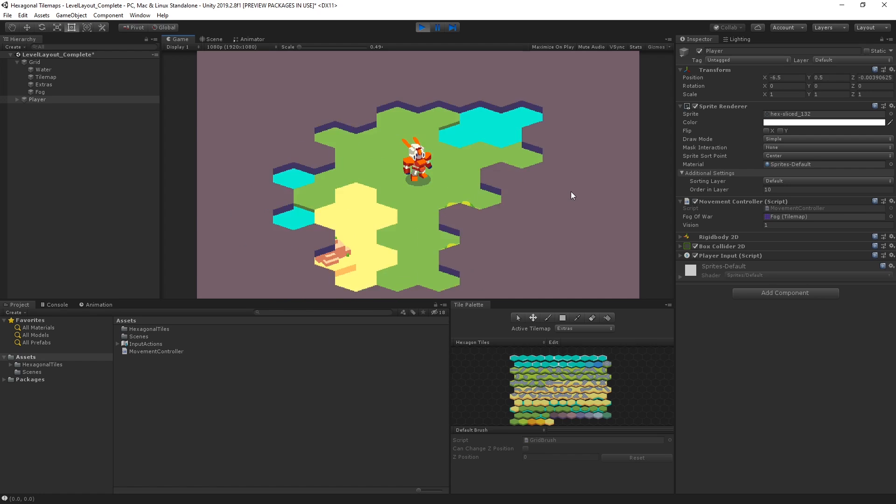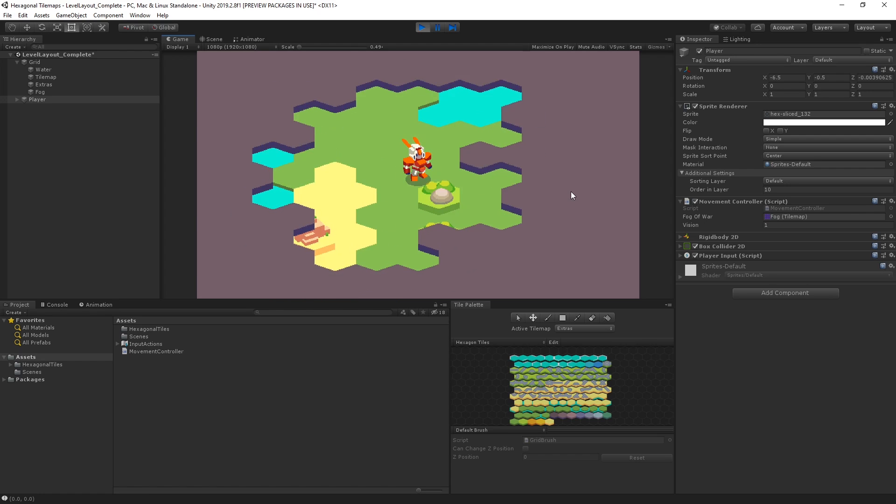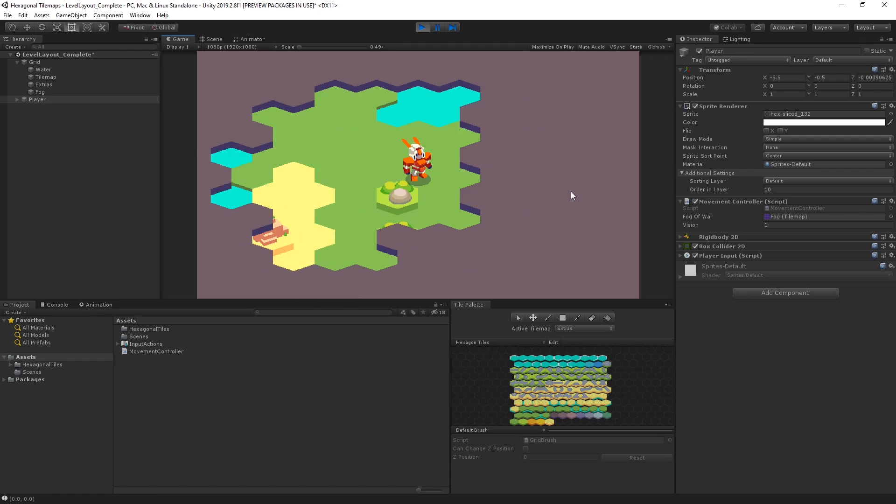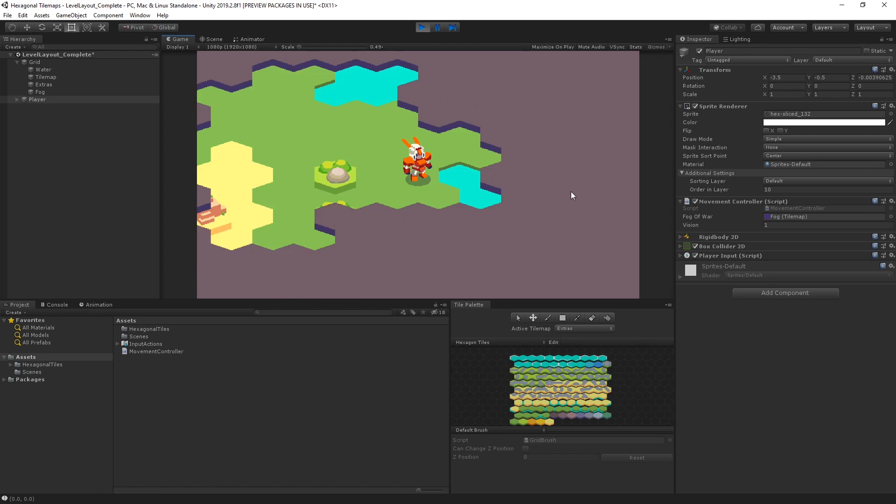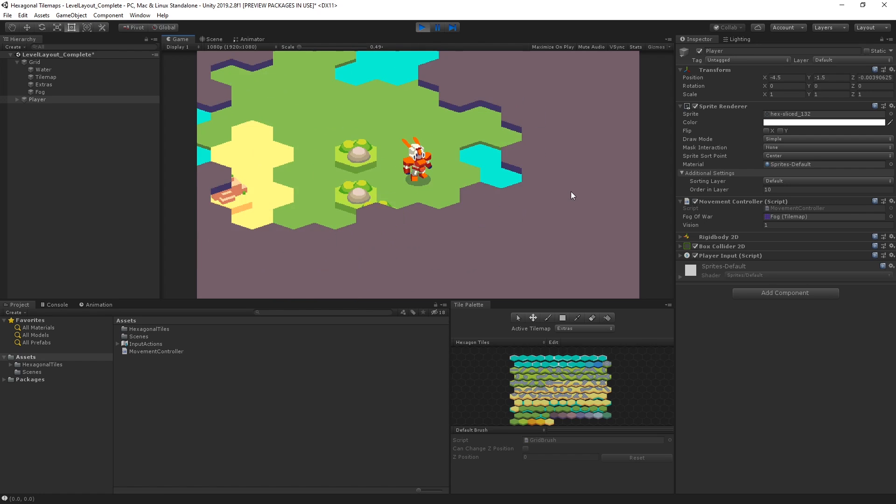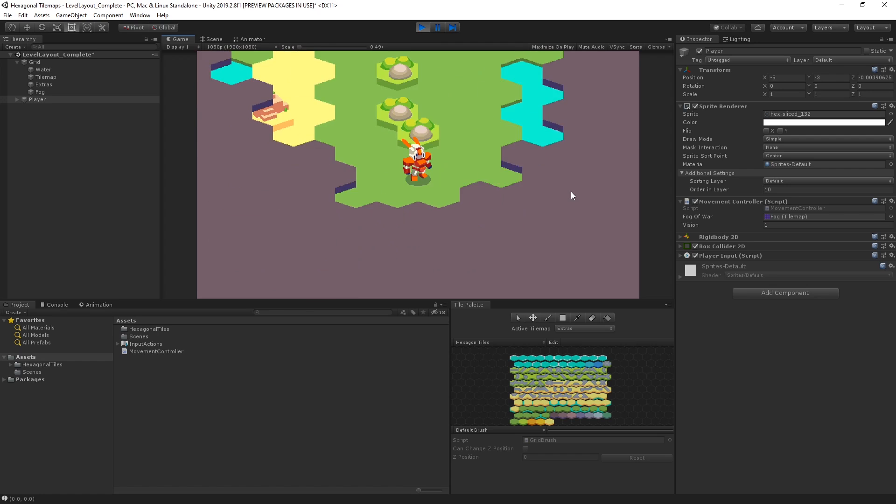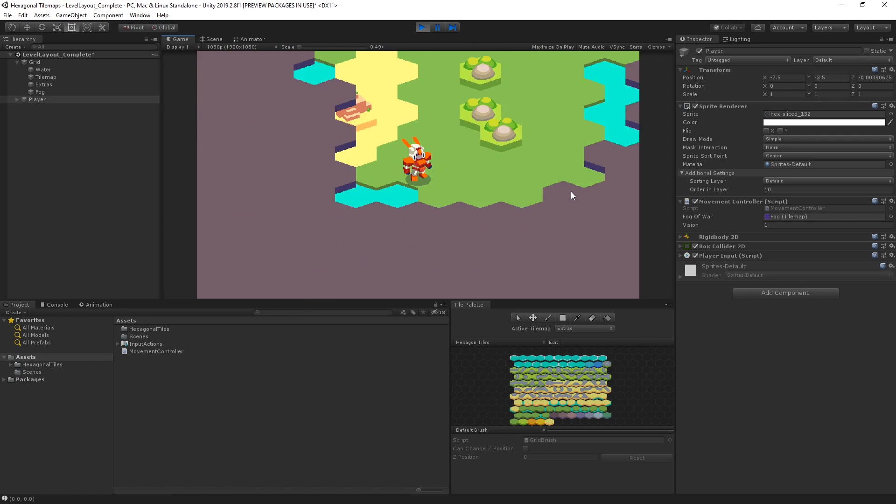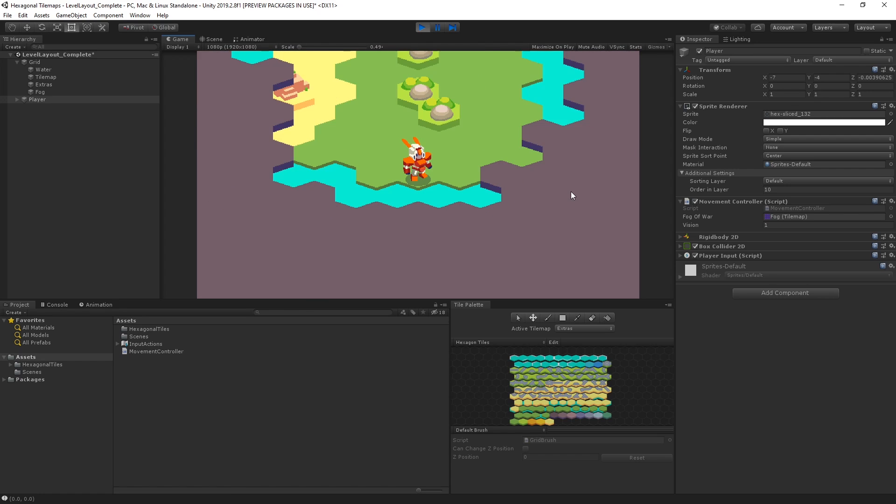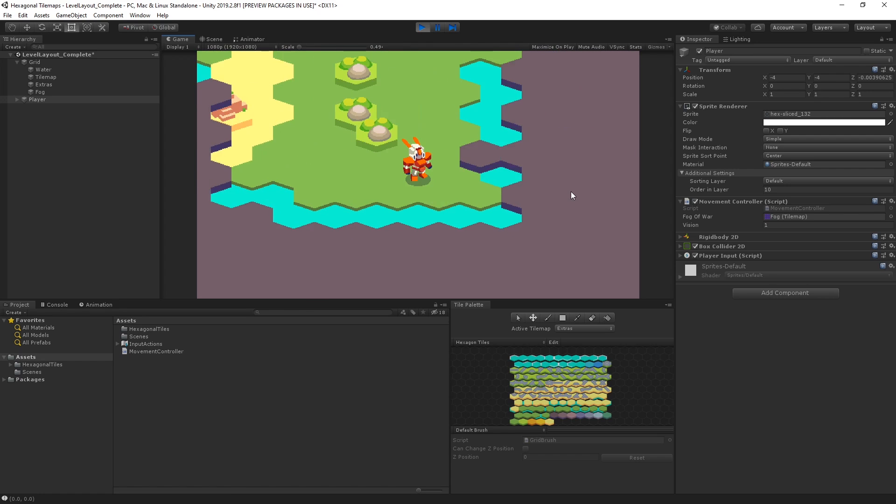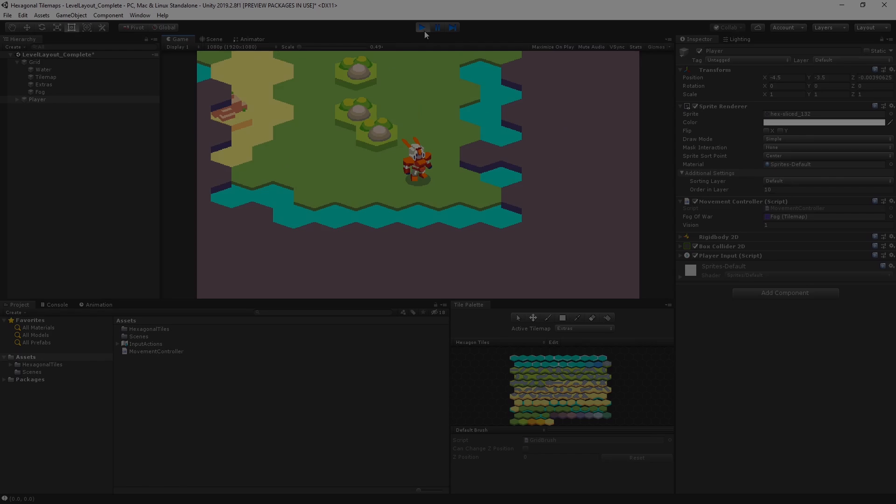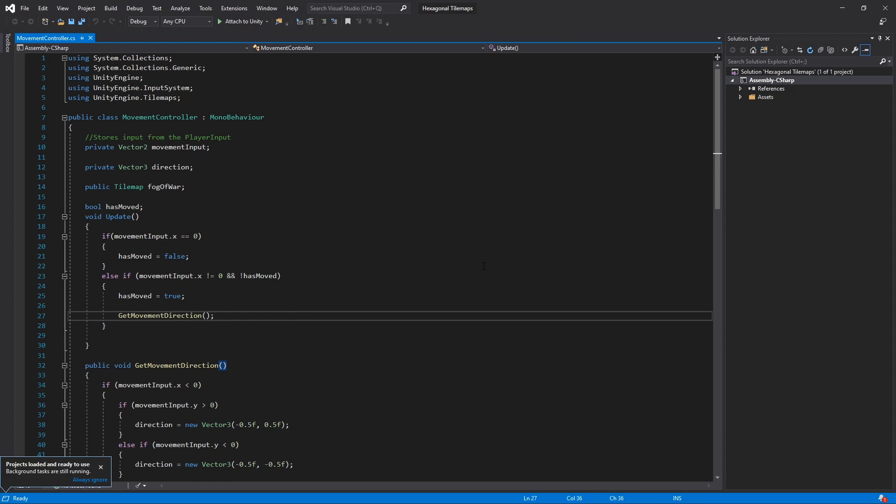To achieve this, we calculate the current position of our player inside the tile map grid. With this information, we can then select the adjacent tiles surrounding the player's coordinates and remove them. Let's open up our movement controller and take a look.